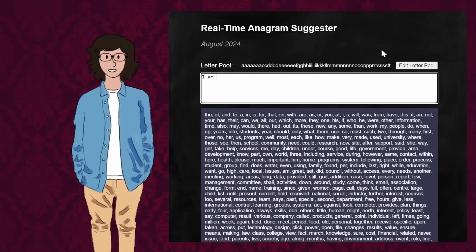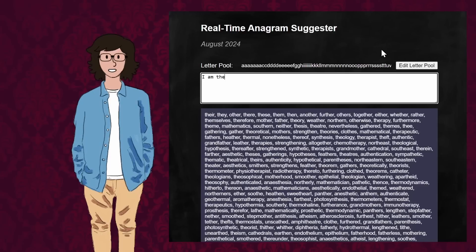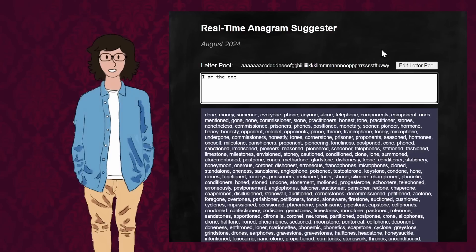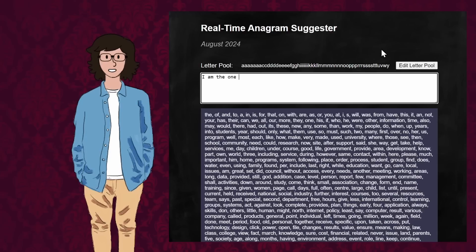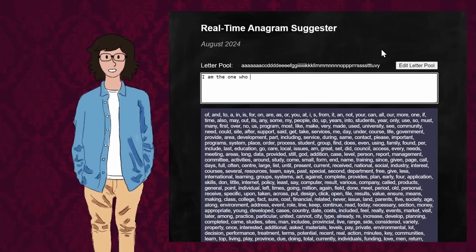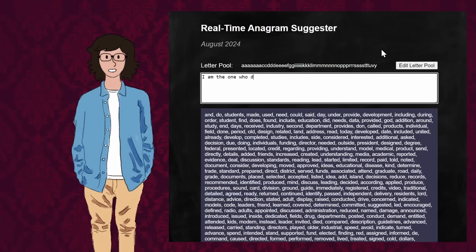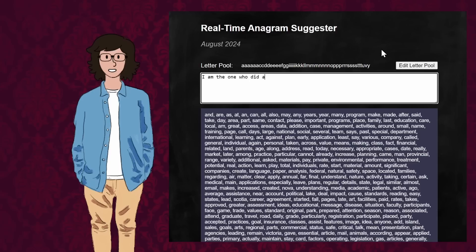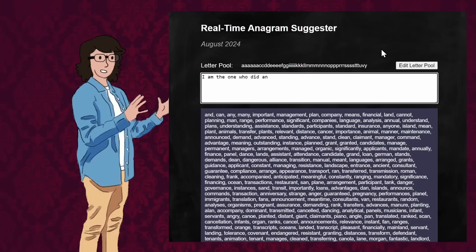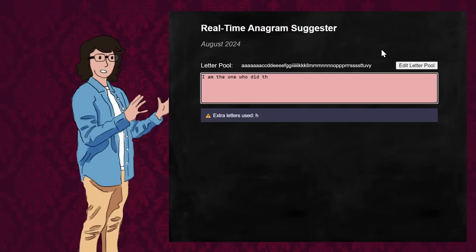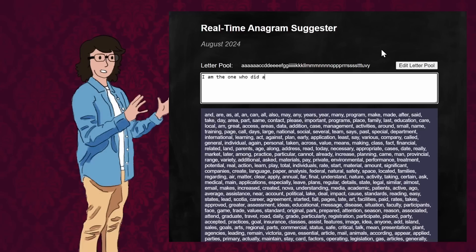With this method, the program can usually produce word suggestions in around 20 milliseconds, or 0.02 seconds. That's about five times faster, which is more than fast enough for our needs. So how effective is this at helping you write the speech for Taskmaster?